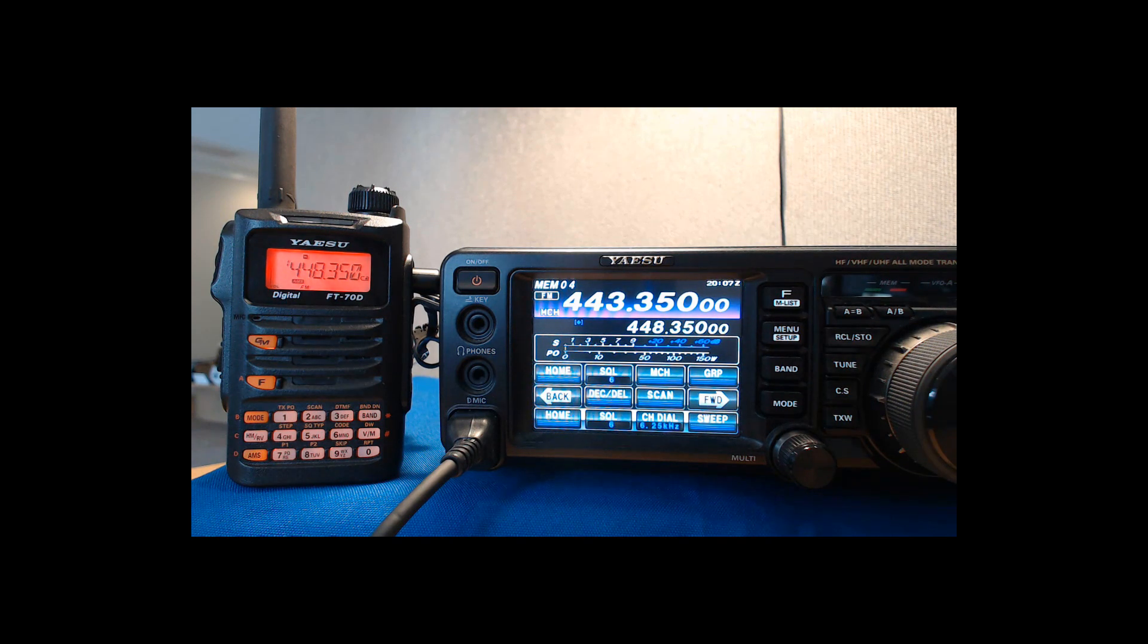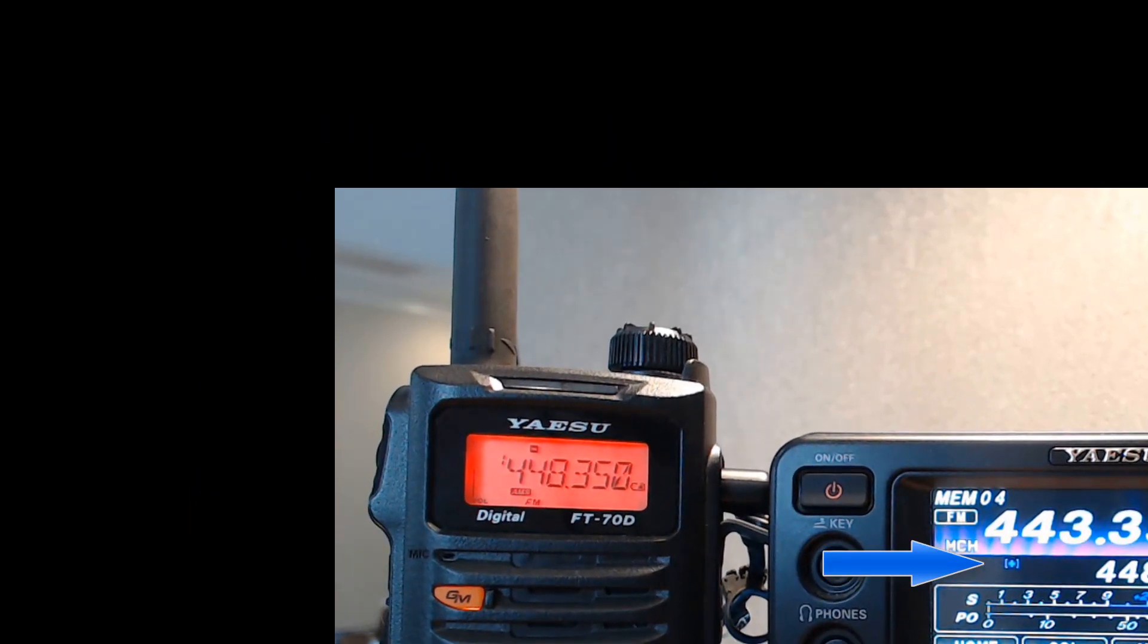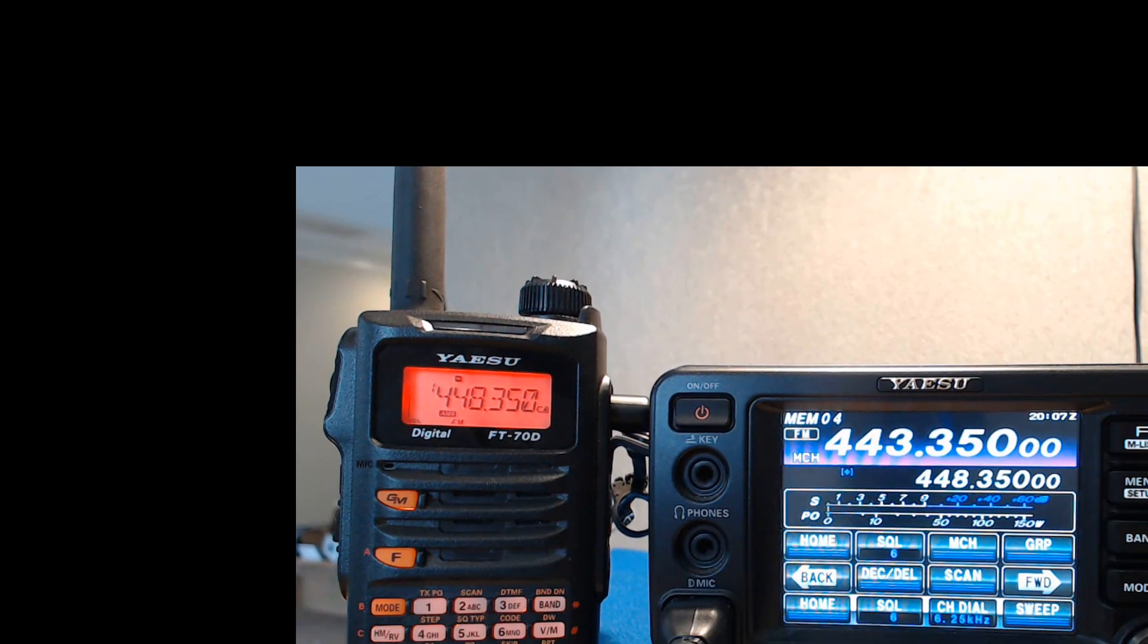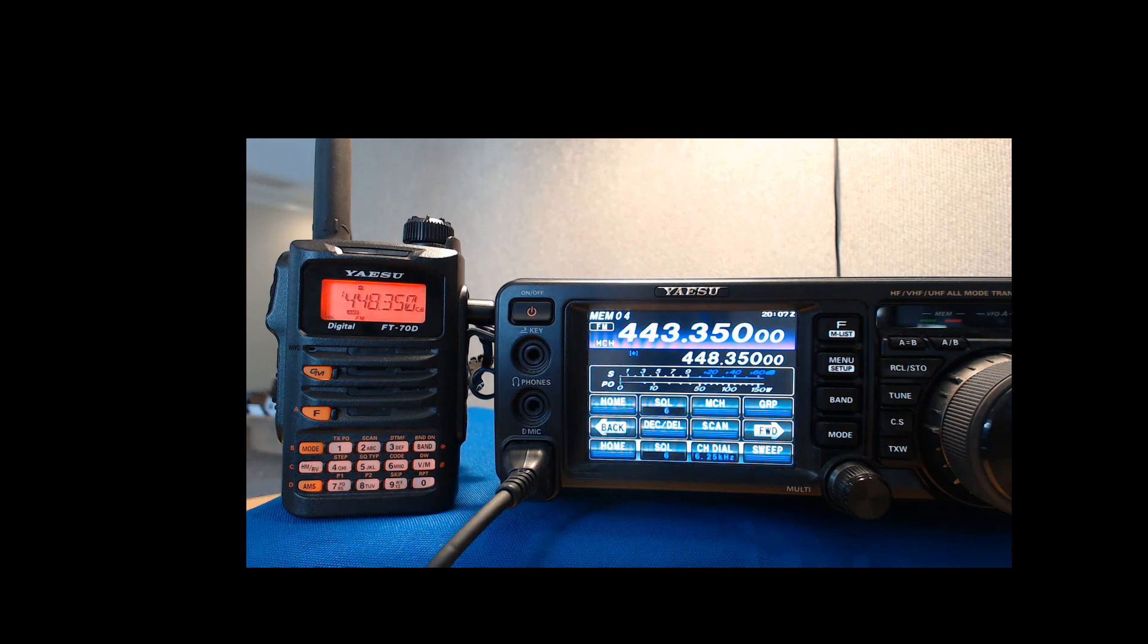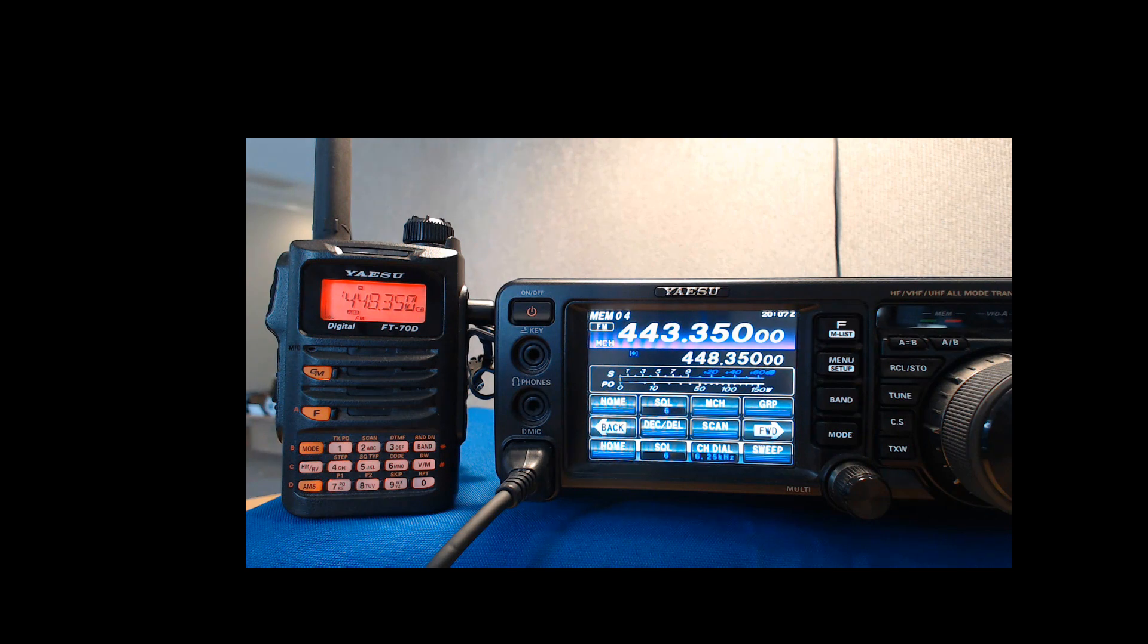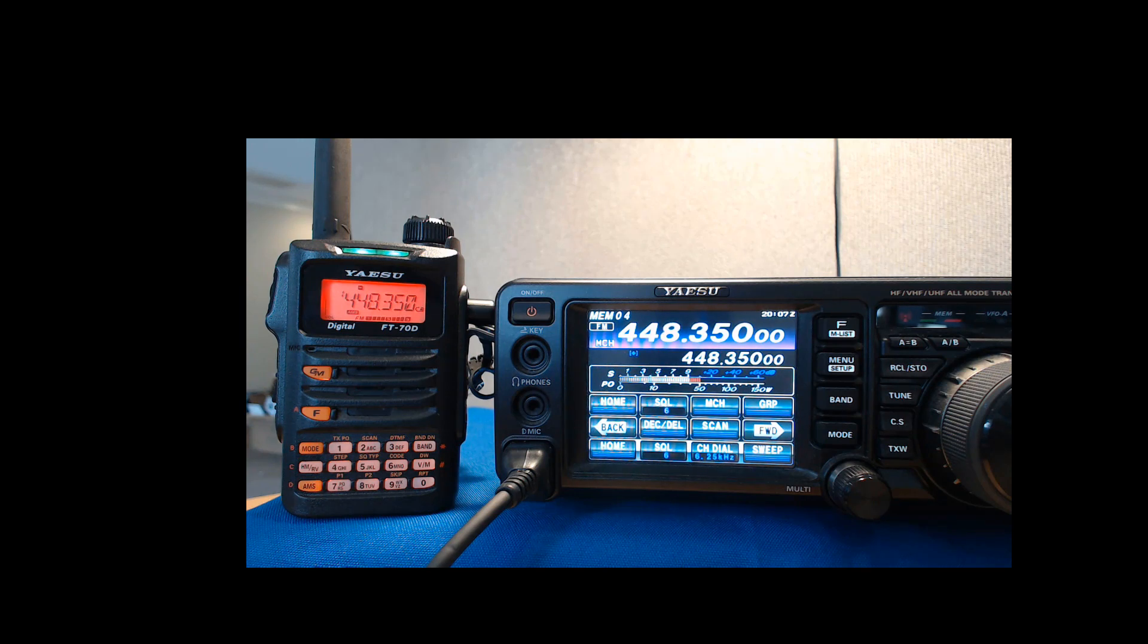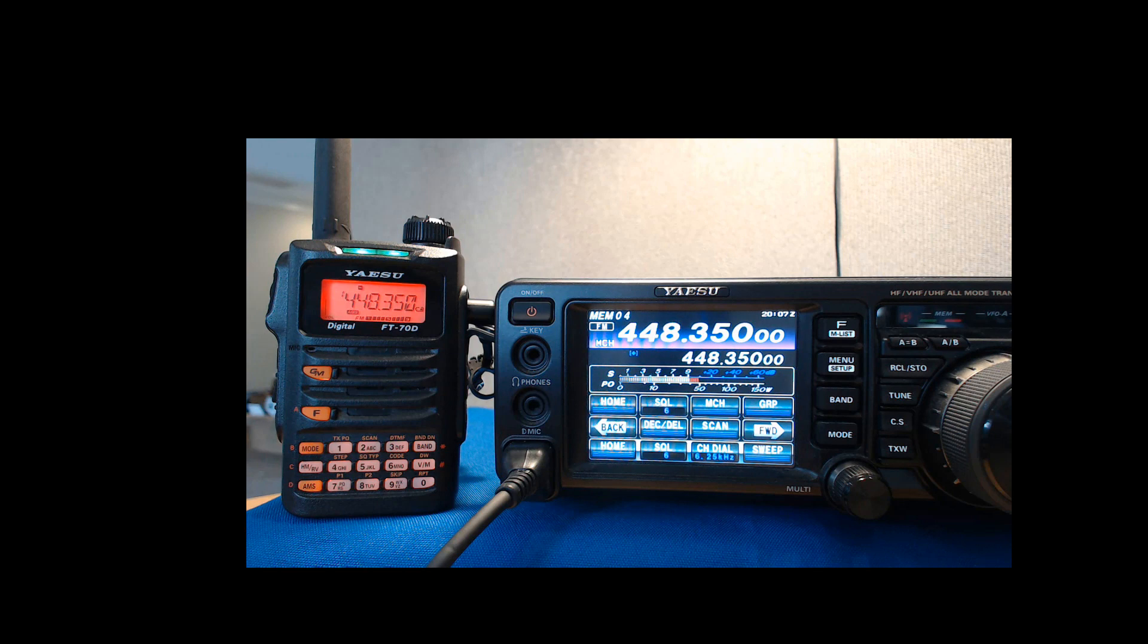We'll start here with memory channel number four. You notice there's a plus on the screen. See, right here, it says plus. It says 443.350 in the top part of the display, and 448.350 in the bottom part of the display. When I key up, you'll see the top display change to 448.350, and notice the FT-70 going to town, hearing what is being transmitted.